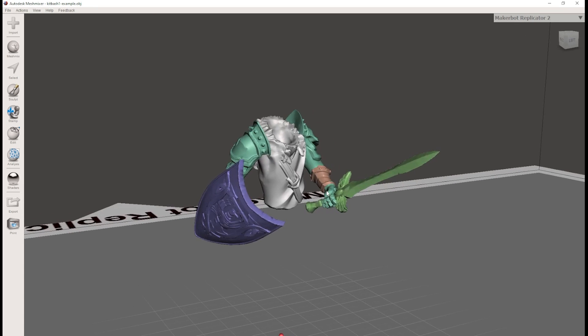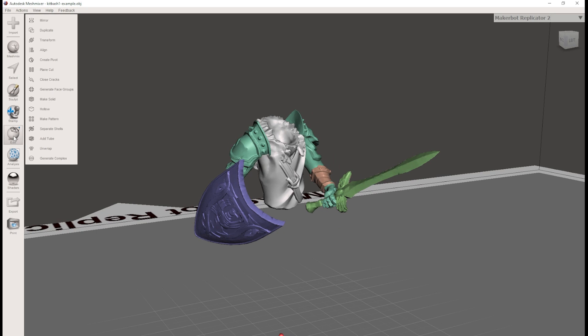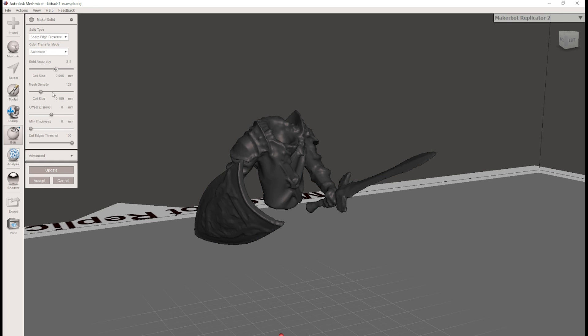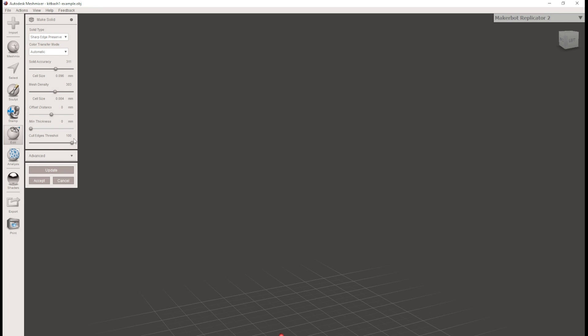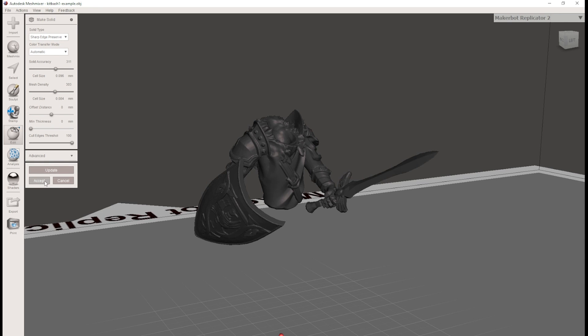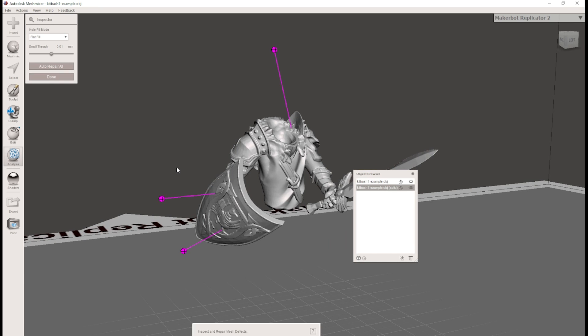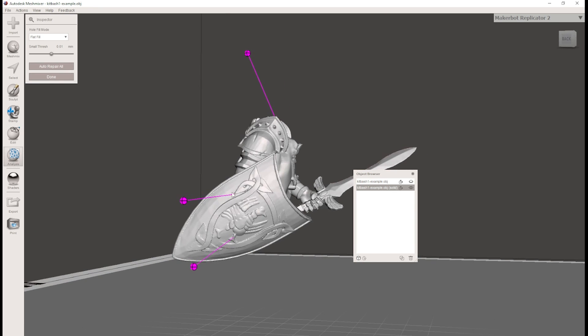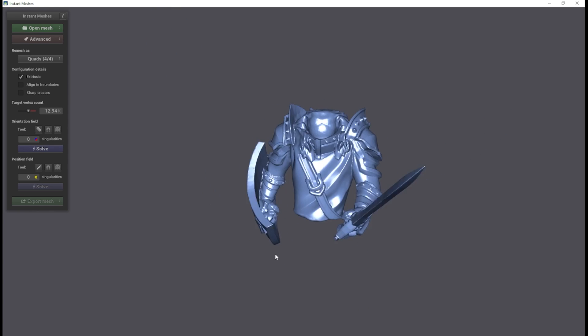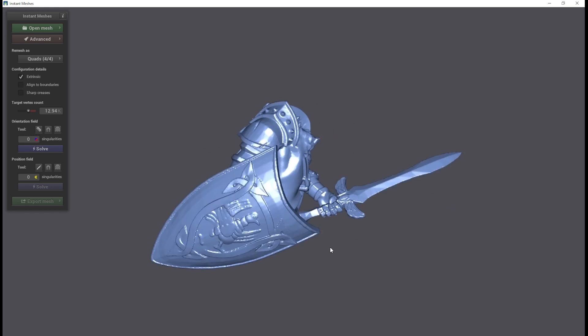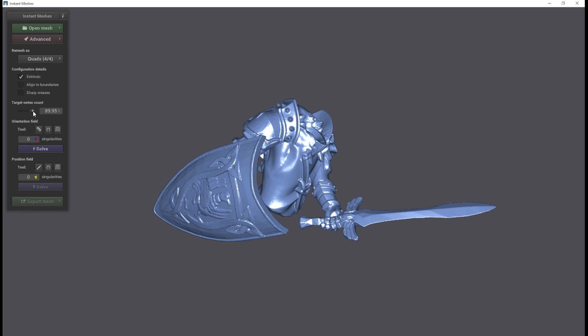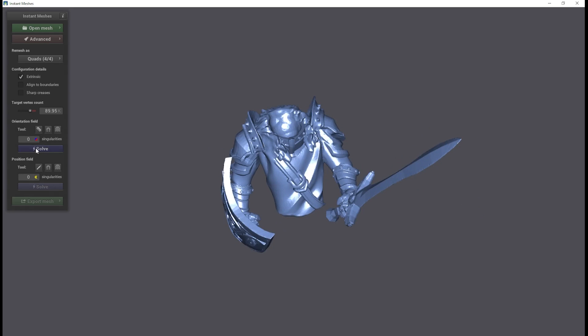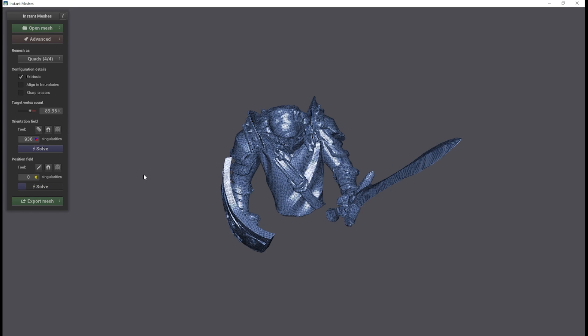MeshMixer is the first one for making the object solid. In MeshMixer, I hit close cracks first and then followed by make solid operation using sharp edge preserve and increasing the quality to around 300. Play around with these values, you might get interesting results. And then I use the inspector function to close any holes in the model. To reduce the file size further, I then run the models through instant meshes. This applies a re-mesh on the model and preserves most of the detail. I aim for around 90,000 vertices. This produces a fairly sensible file size.